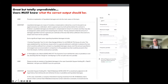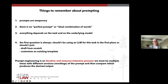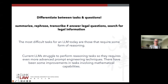A final important distinction: differentiate between tasks and questions. On one hand, tasks — where you ask the model to summarize, rephrase, or transcribe — are safer, as long as you provide correct text. On the other hand, I would be very skeptical about using the model to answer legal questions or search for legal information, especially without deep knowledge of the area.